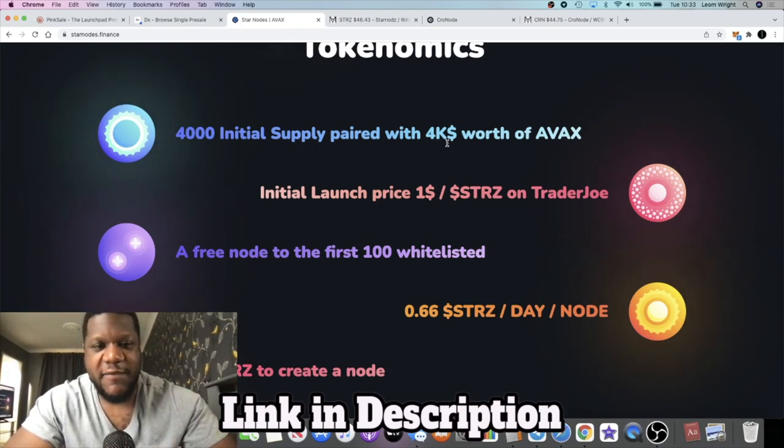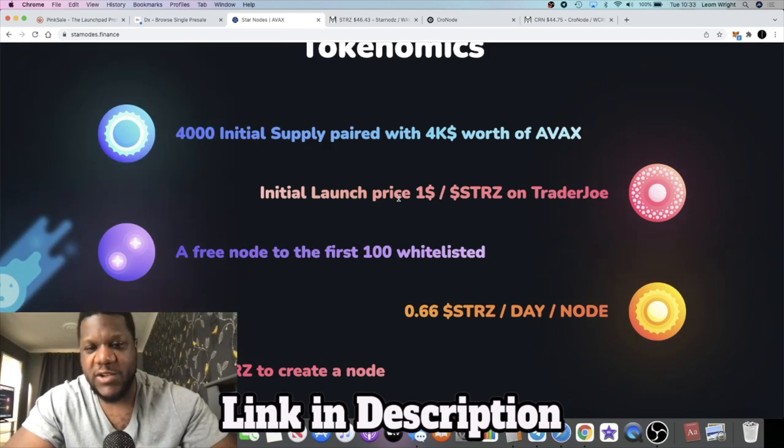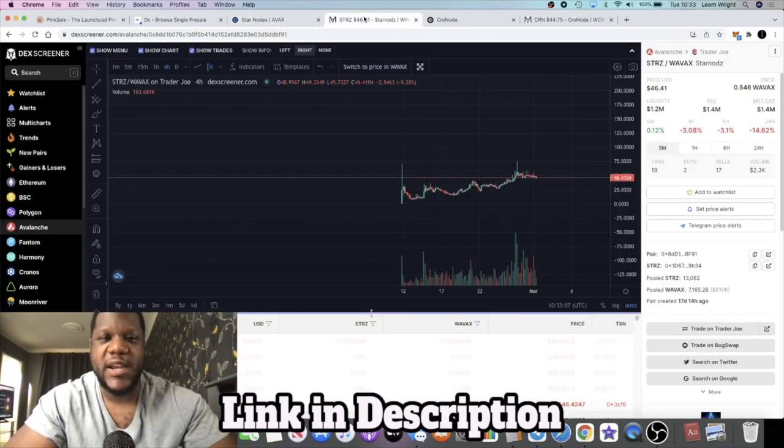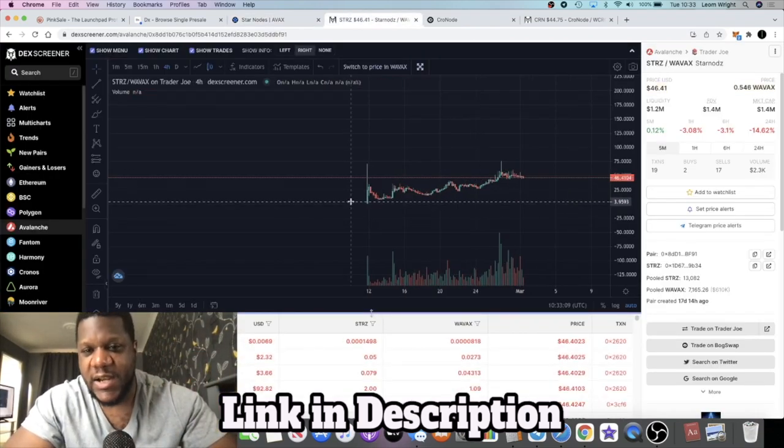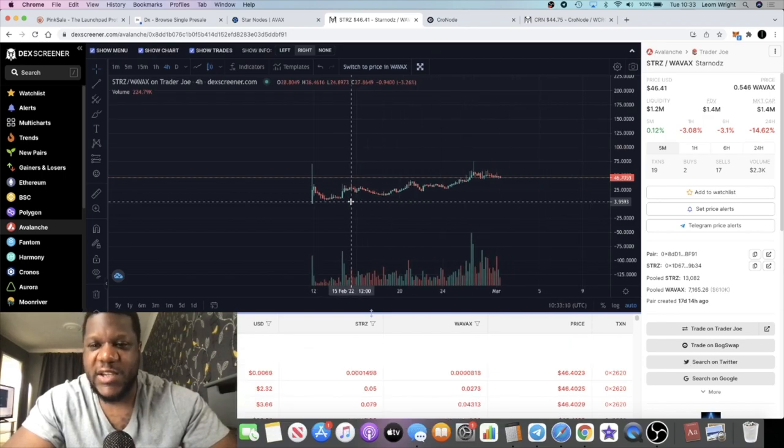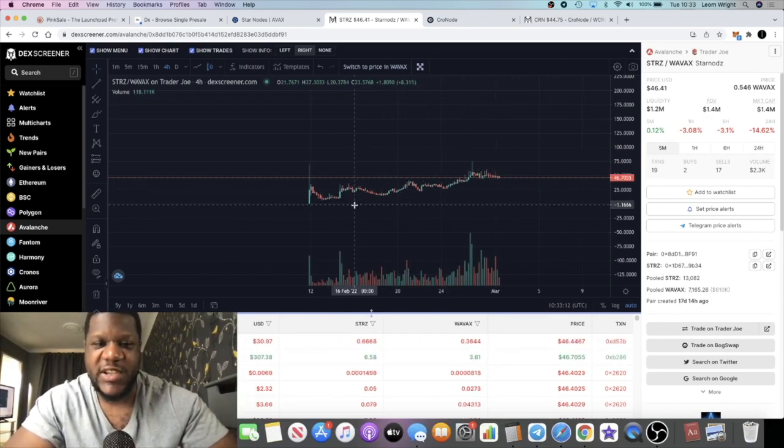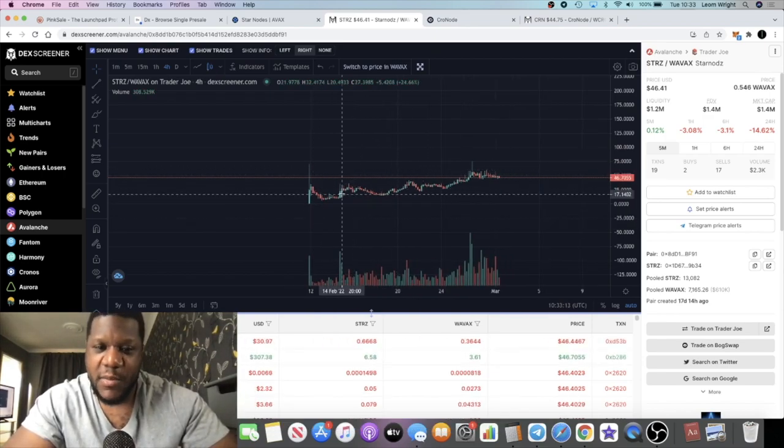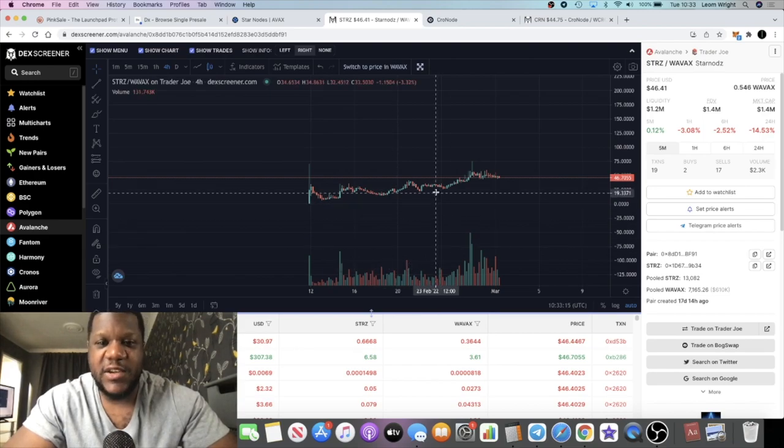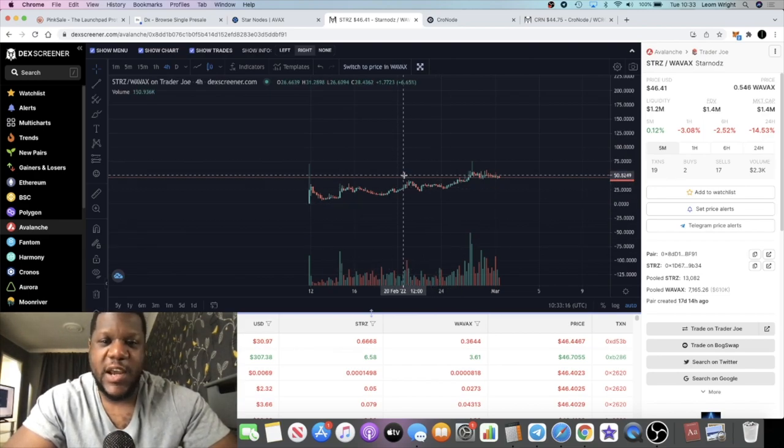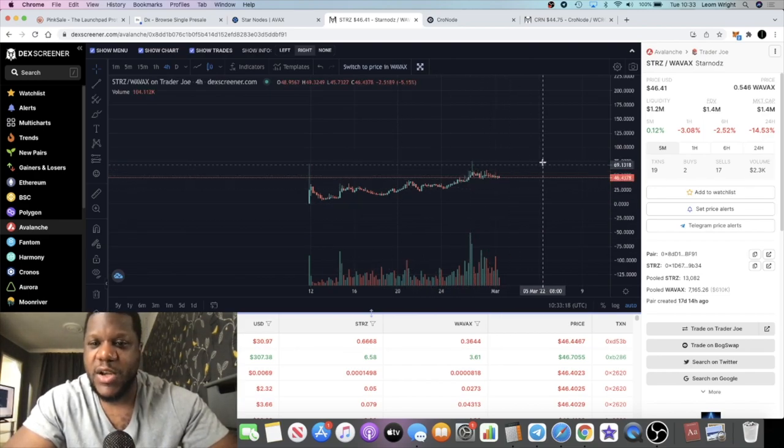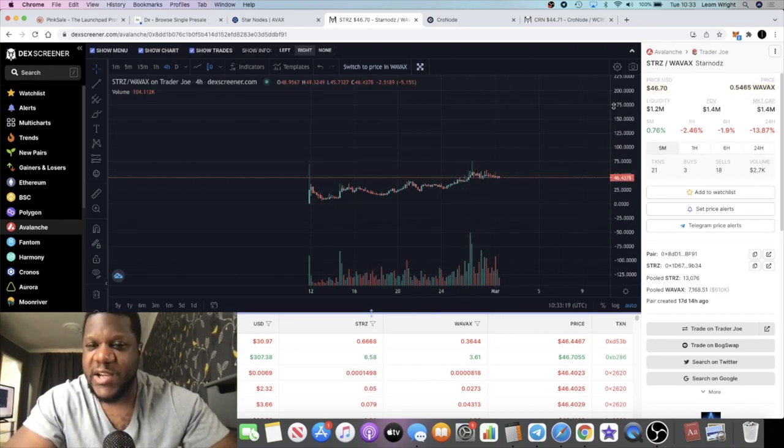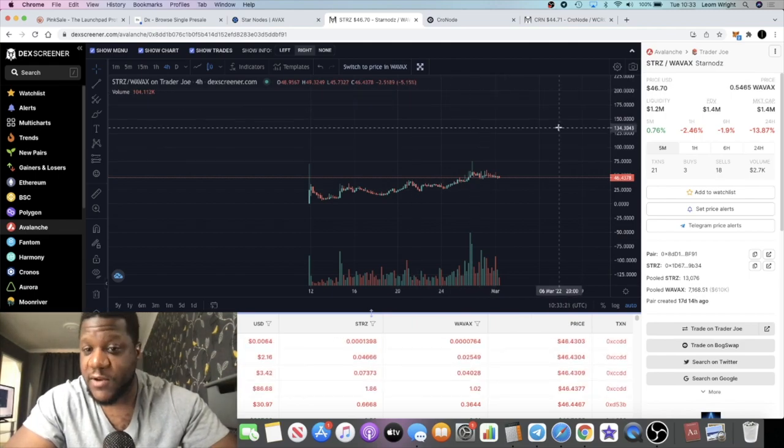There was a 4,000 initial supply paid with 4K worth of AVAX for liquidity and the initial launch price was a dollar. If we look at the project now, it's sitting at about $46, just under $47, but it's in a clear uptrend and the volume is increasing. I think this chart looks pretty good.